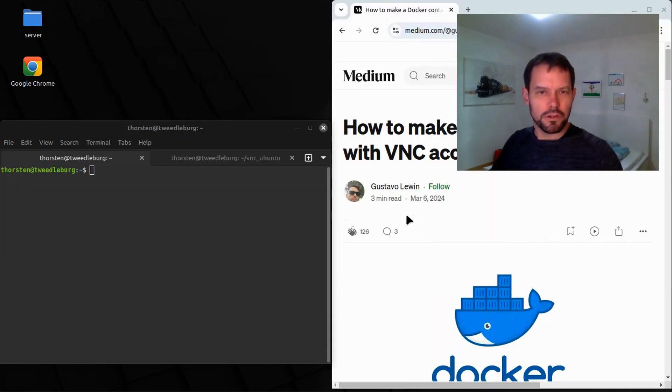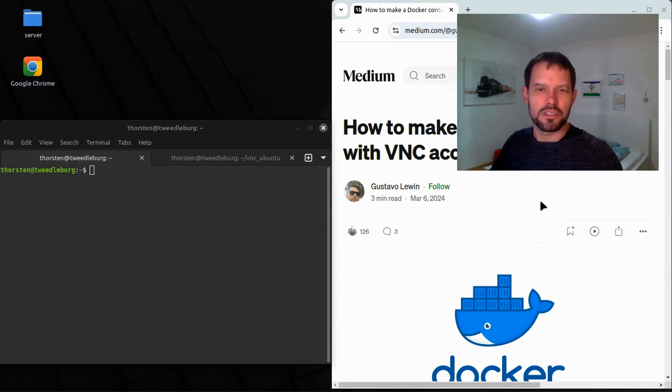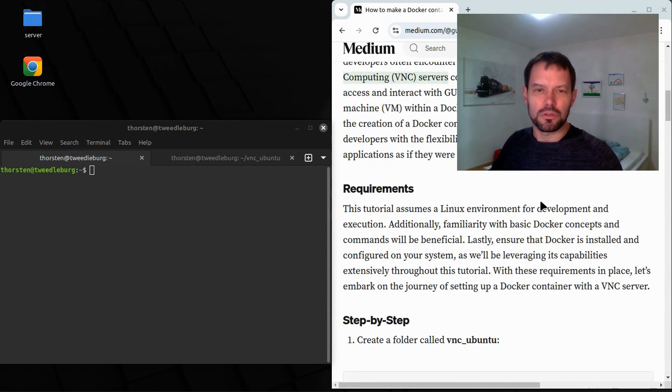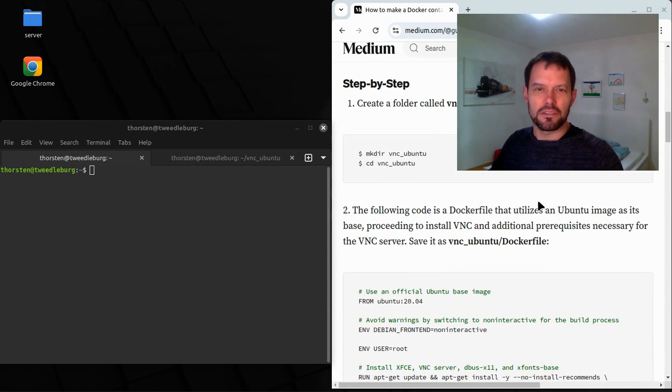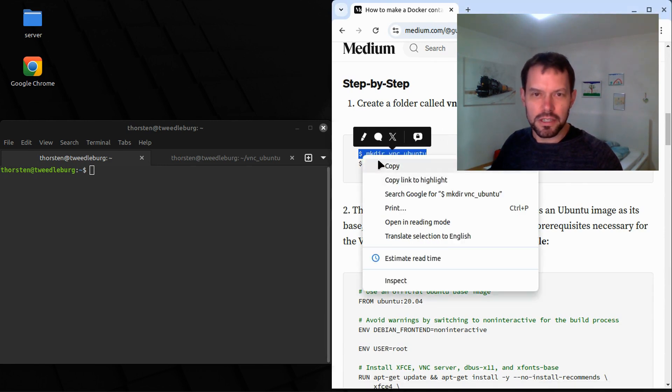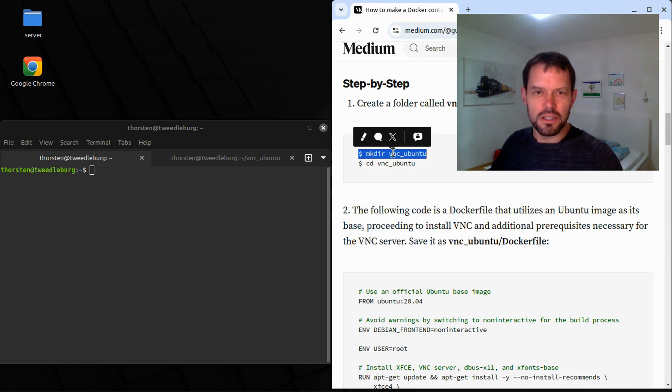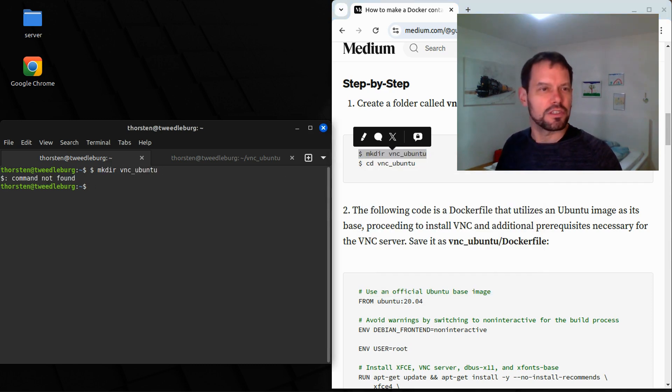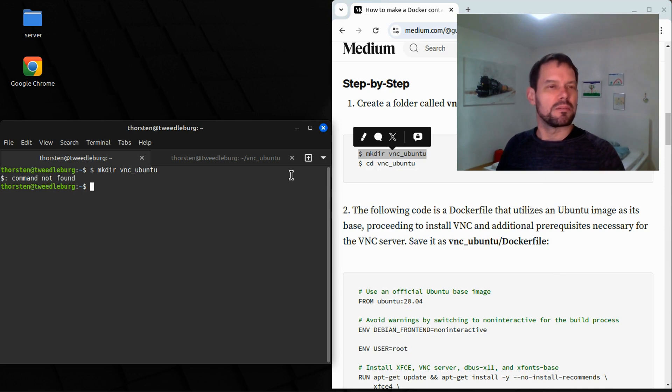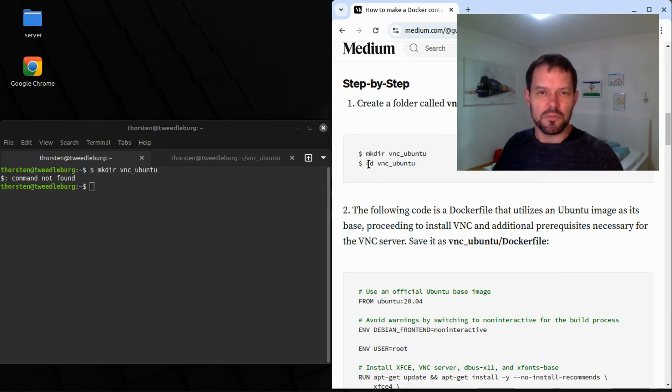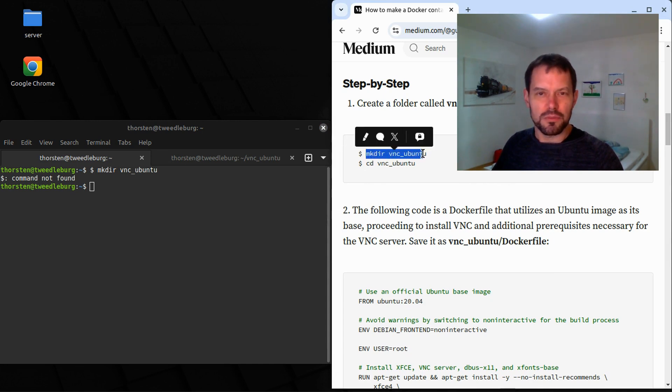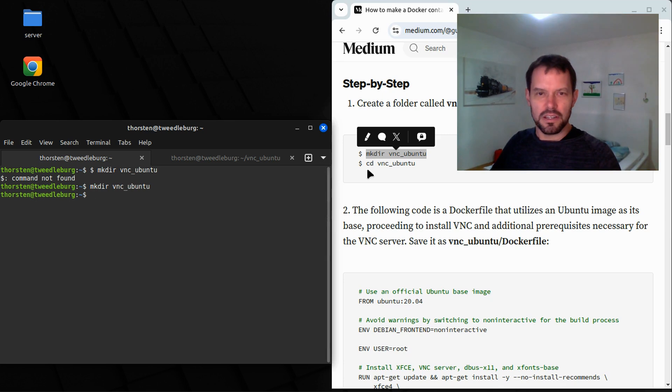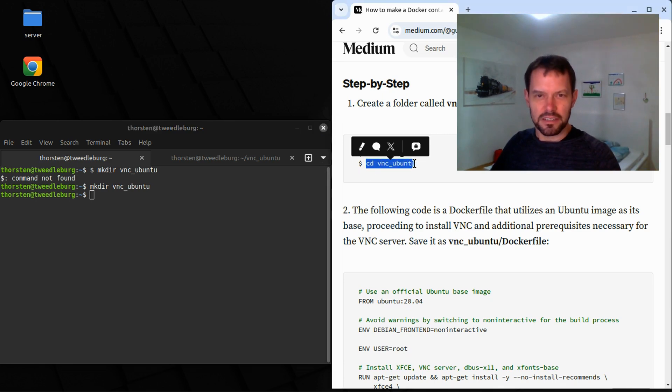We will follow this tutorial from Gustavo and we will see if it's really that easy as it looks. As a first step, it says we shall do a mkdir VNC Ubuntu. Okay, let's do this. We copy it. And the first error we made, the dollar sign is just an indication that this is a prompt and that this is to be entered inside a console. So we copy this without the dollar sign.